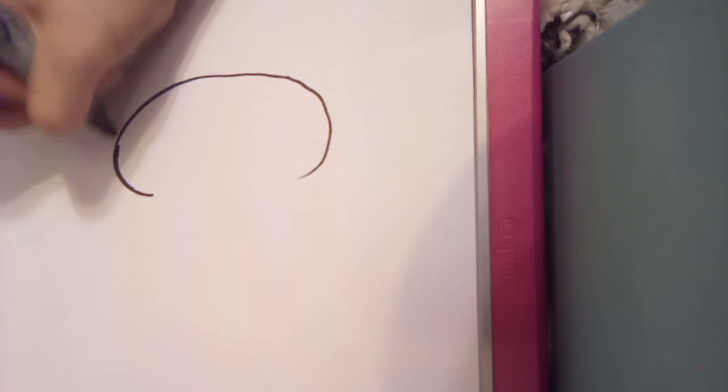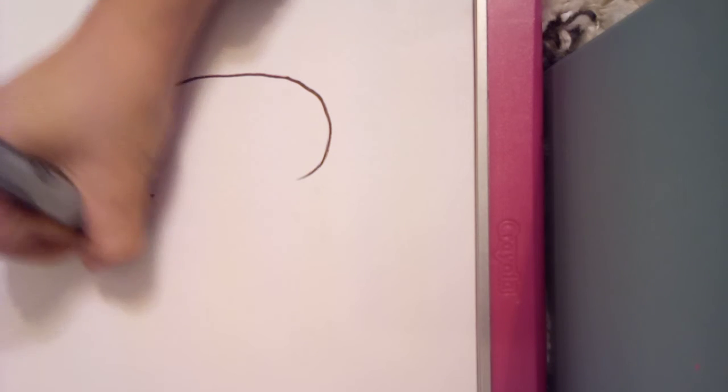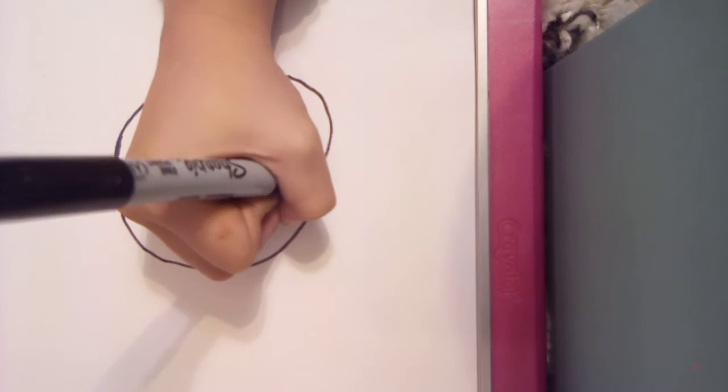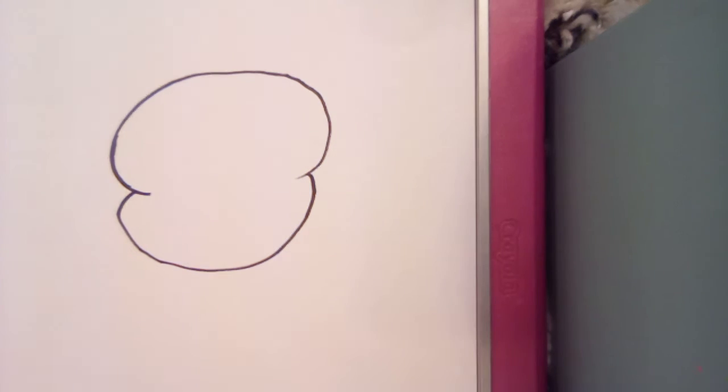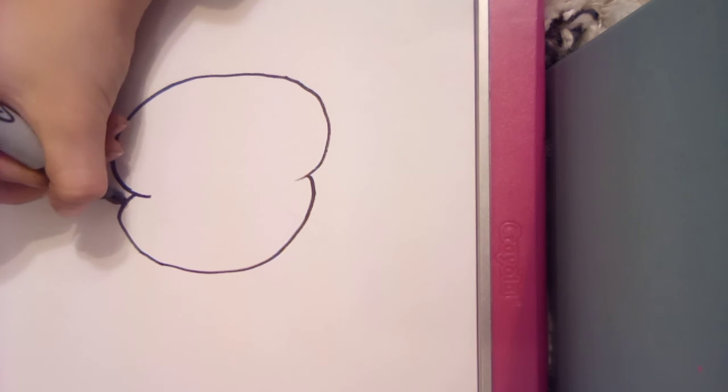Then you're gonna do another C shape on the other side, connecting to those lines, like it's overlapping. So draw that.